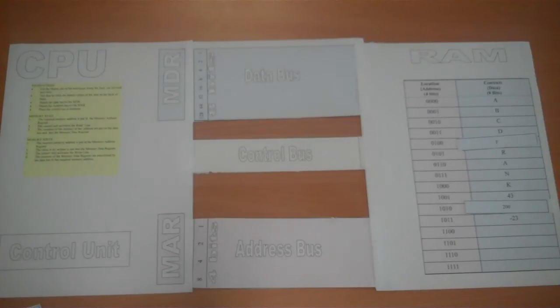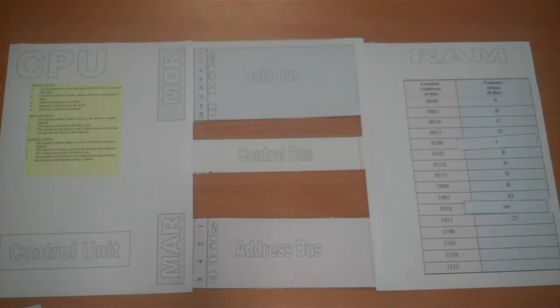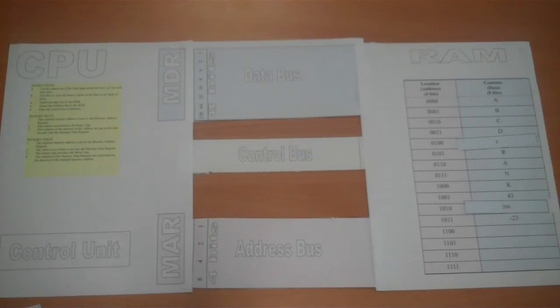SQA Higher Computing Memory Write Operation. We have to be able to store information on RAM that's been processed. To do this we use a memory write operation.